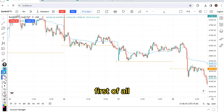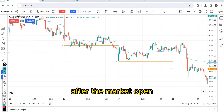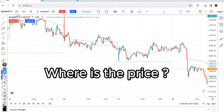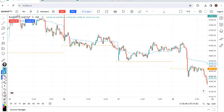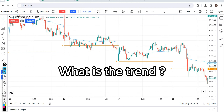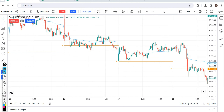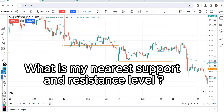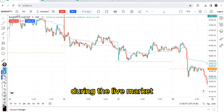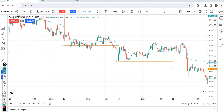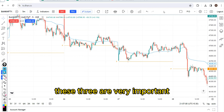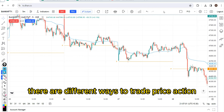First, after the market opens, where is the price? Second, what is the trend? Third, what is my nearest support and resistance level during the live market? These three are very important. There are different ways to trade price action.